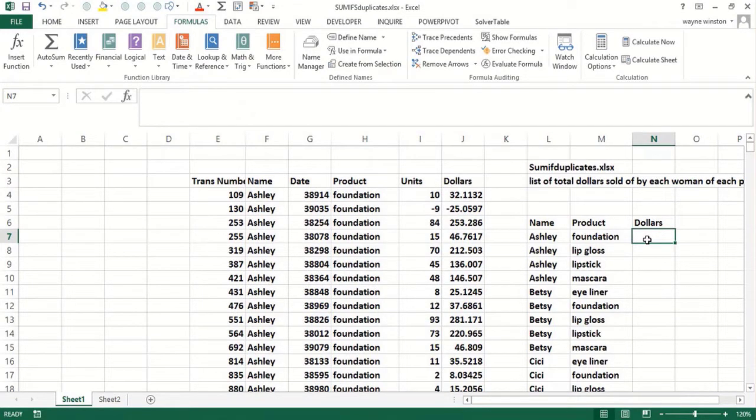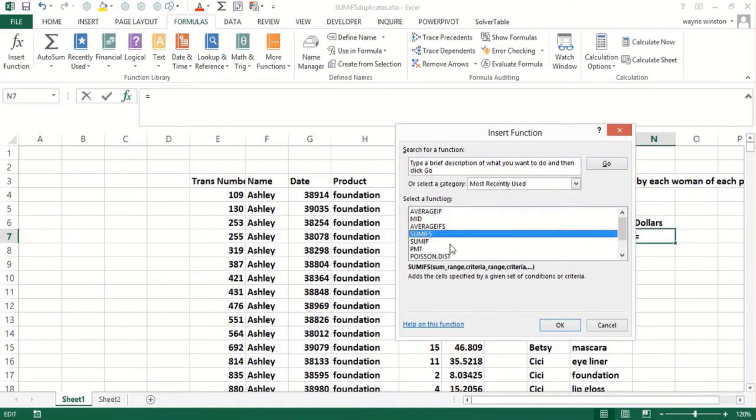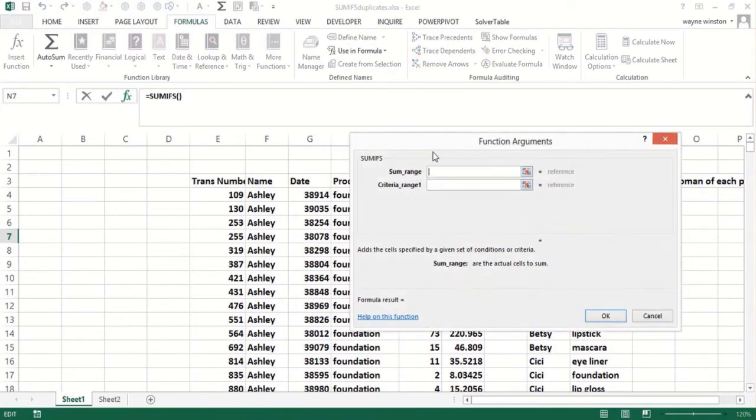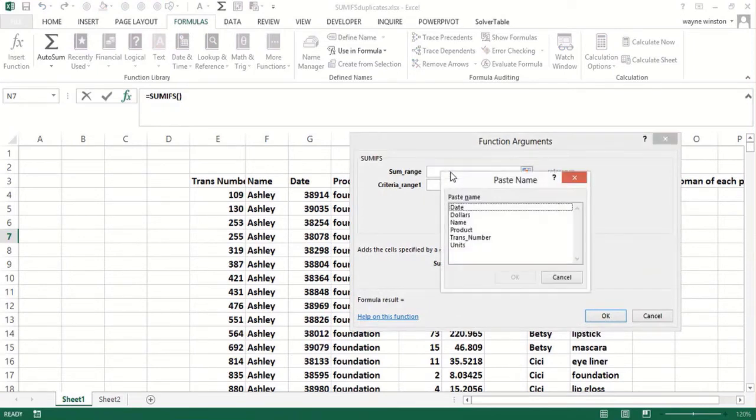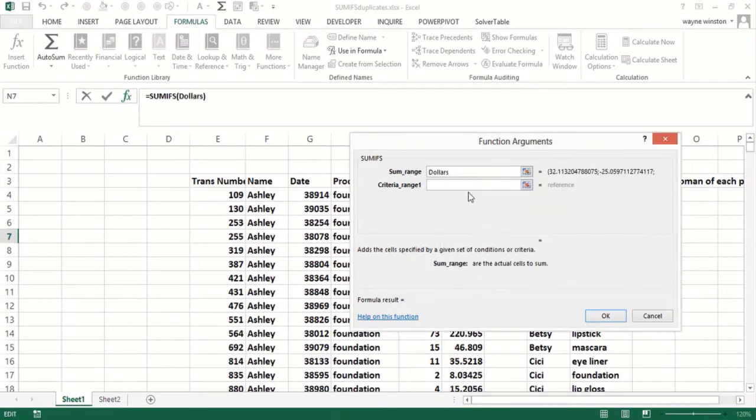SUMIFS - I used this recently in the last video. The sum range will be Dollars, and then the first criteria range...